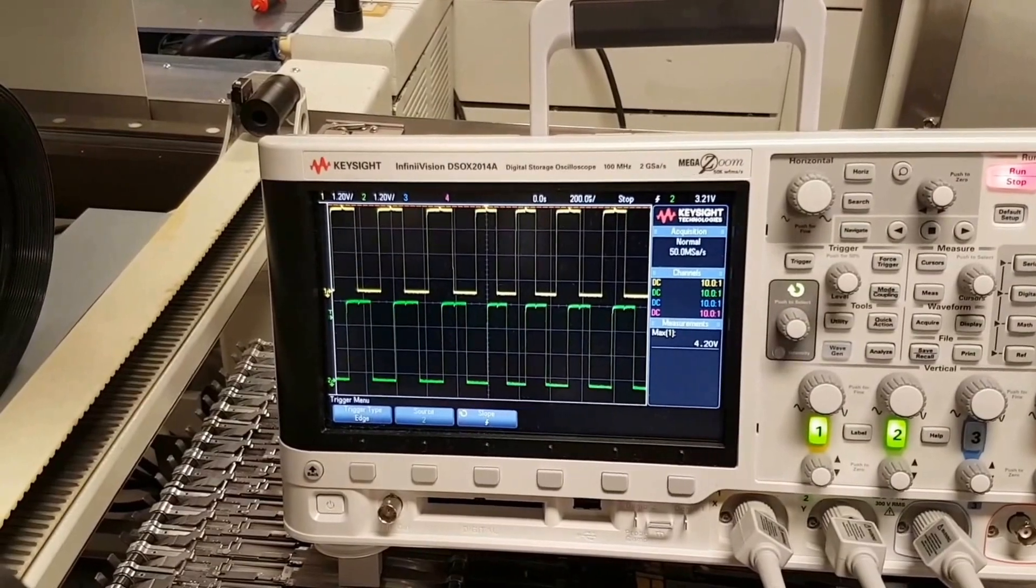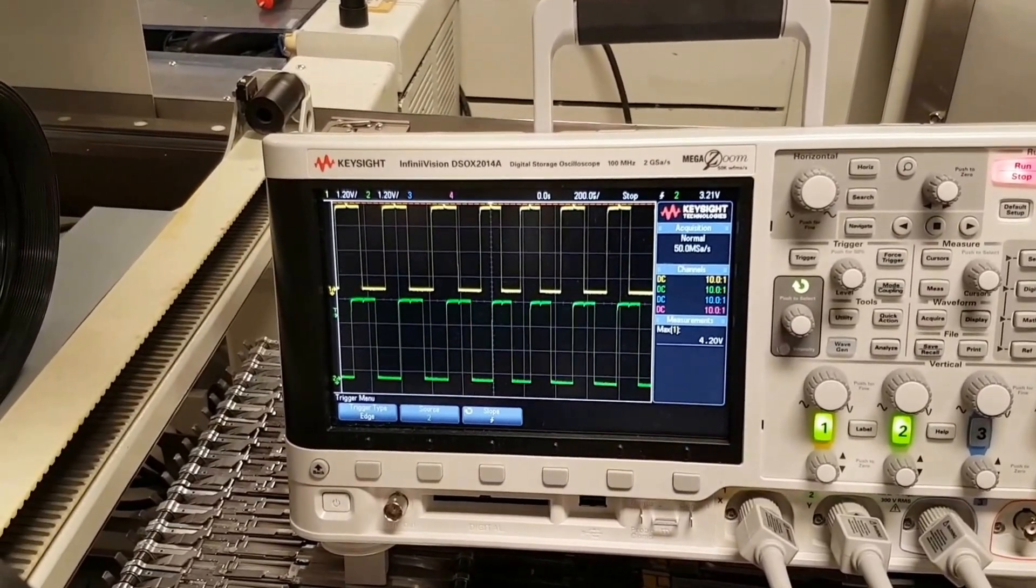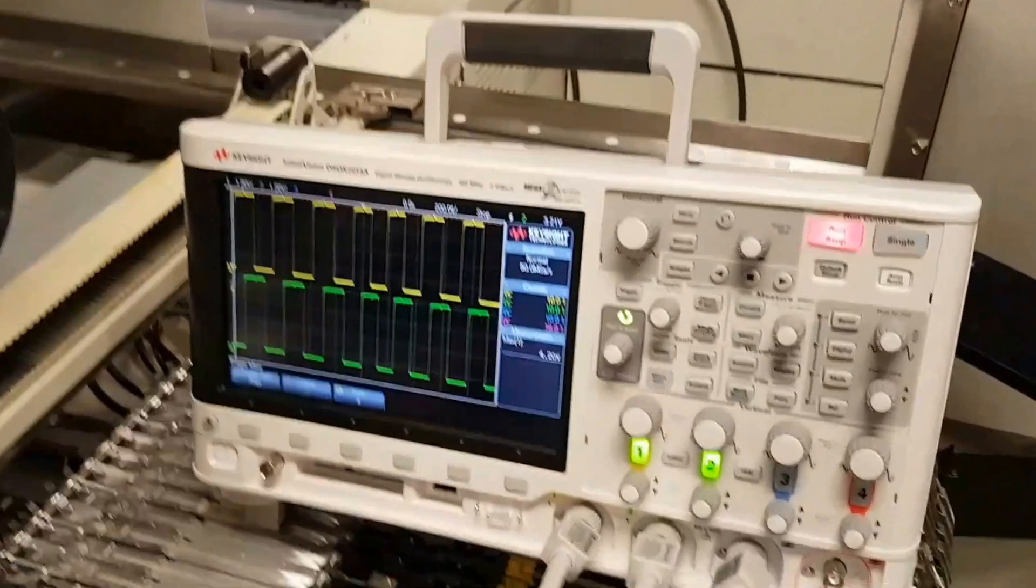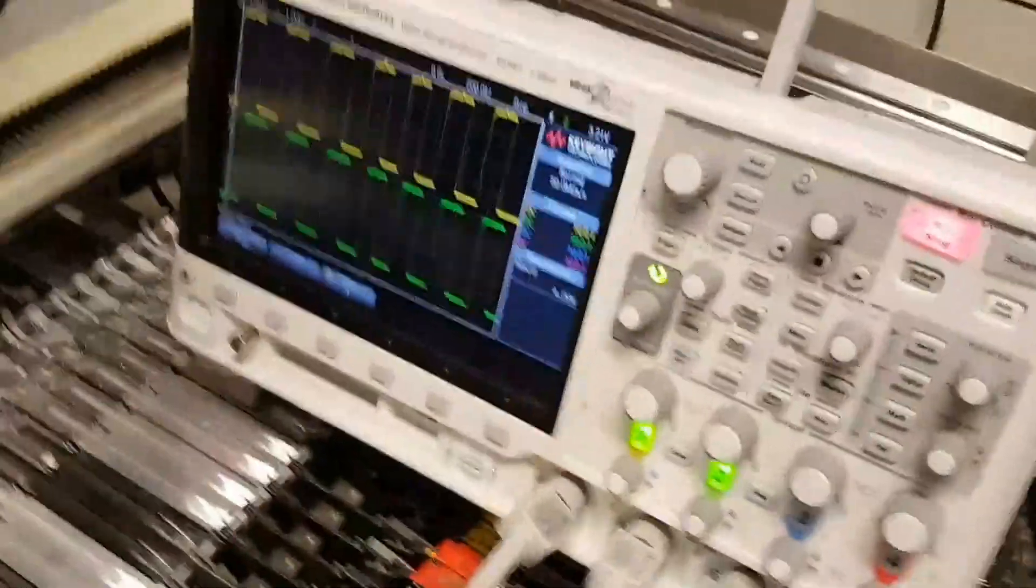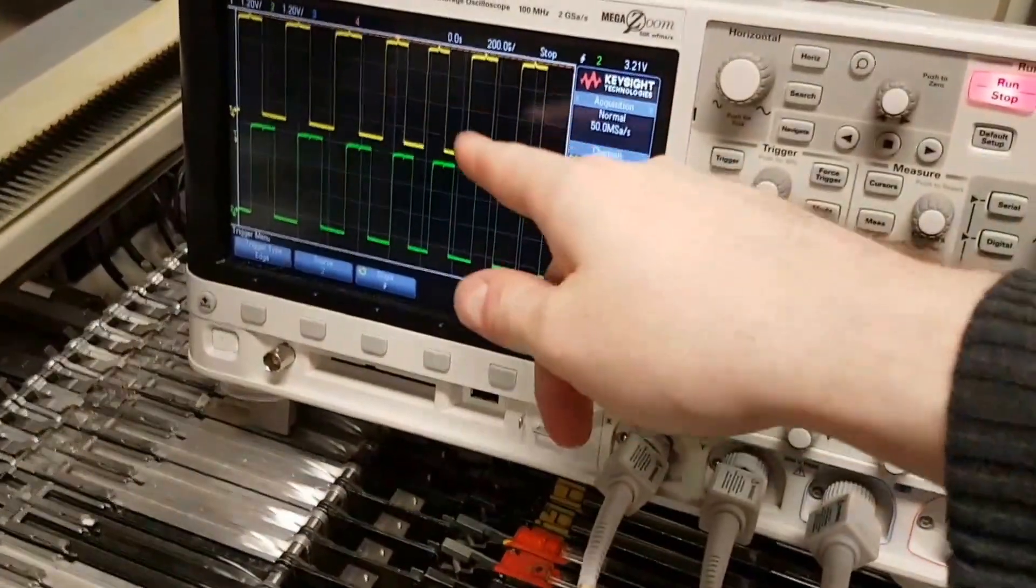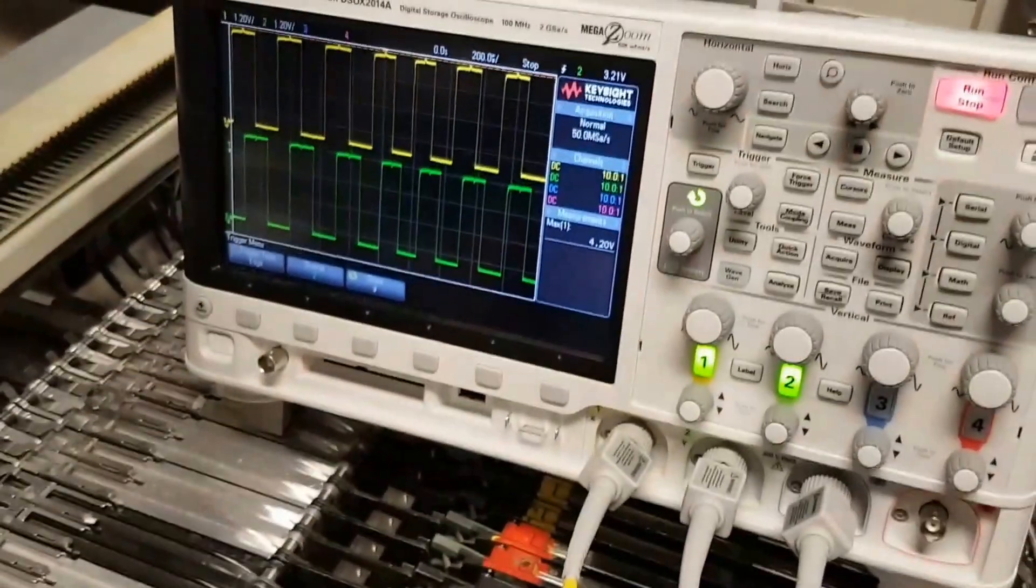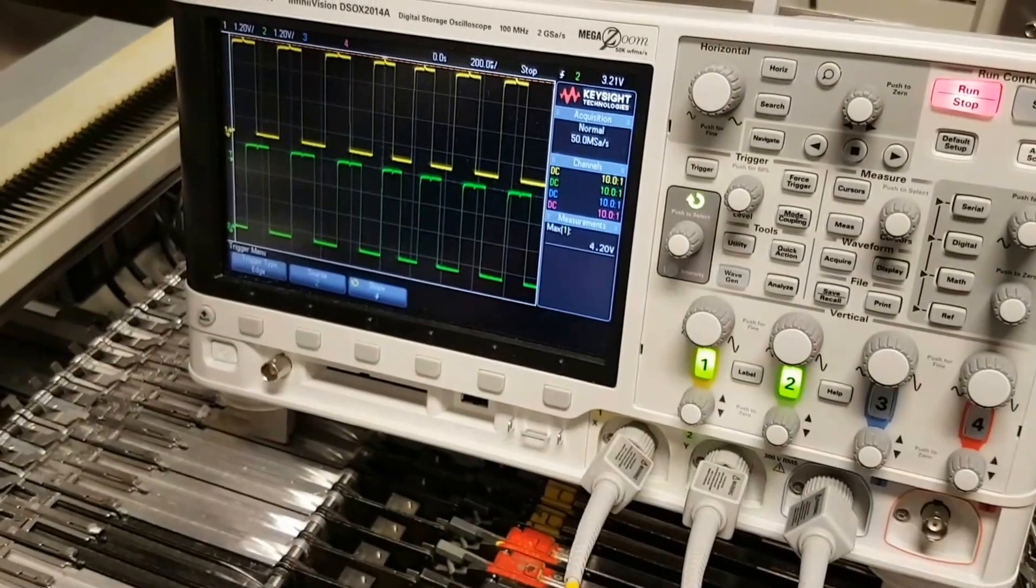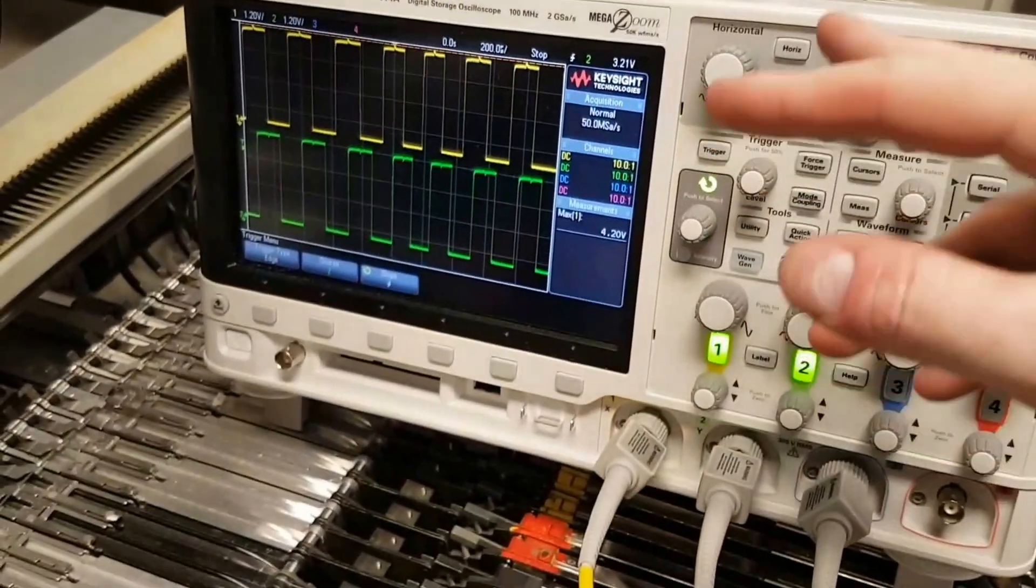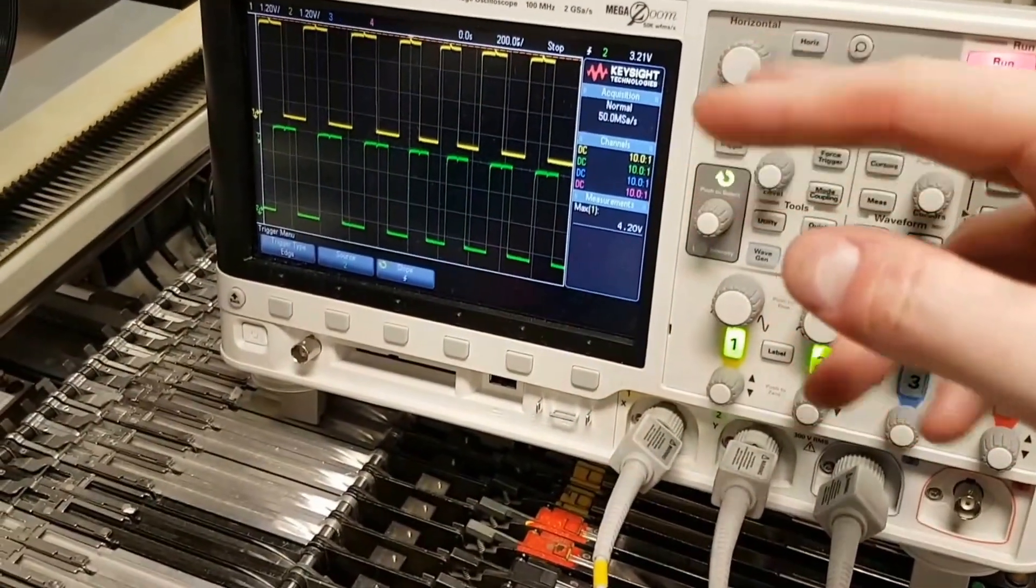What I really like about this is it looks an awful lot like a quadrature encoder. If I'm running it one direction, channel 1 is preceding channel 2, which is great.